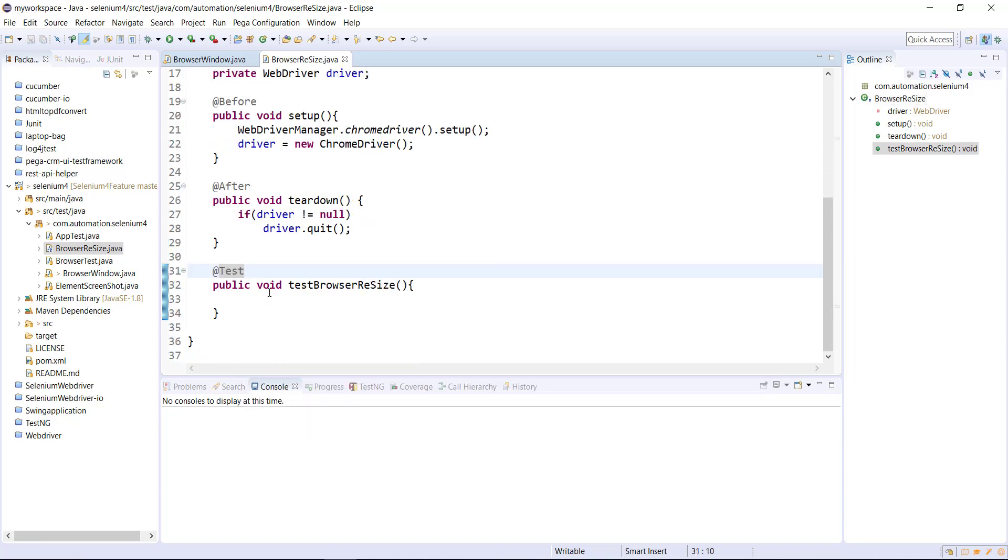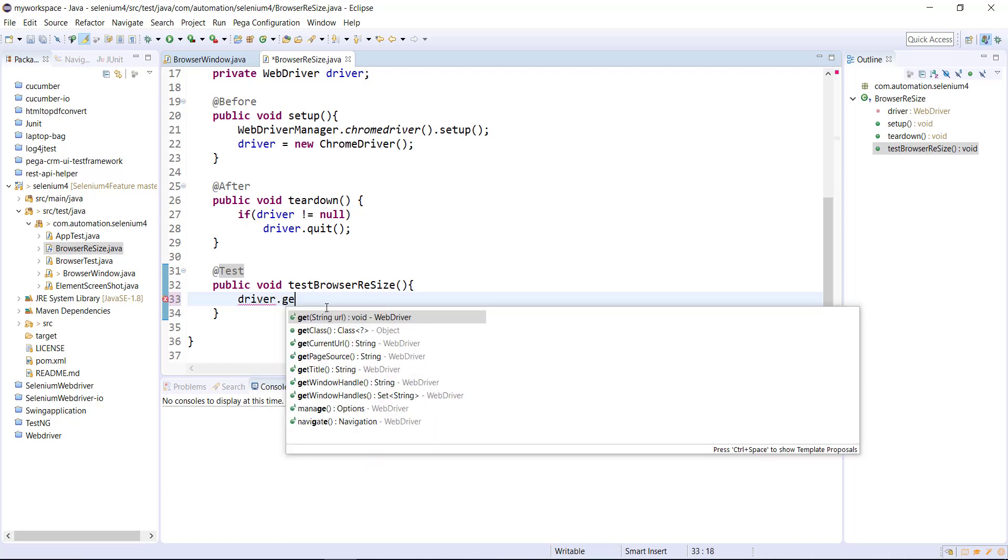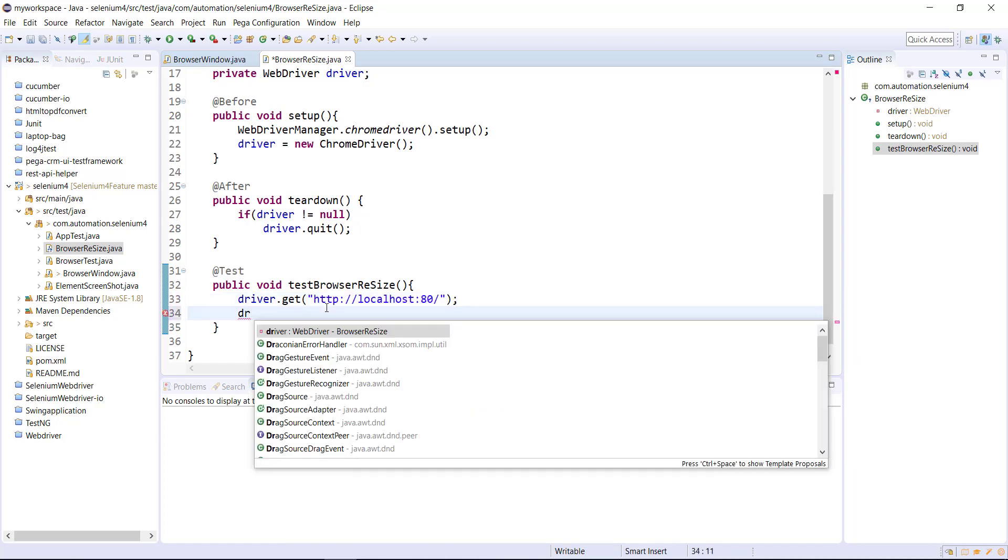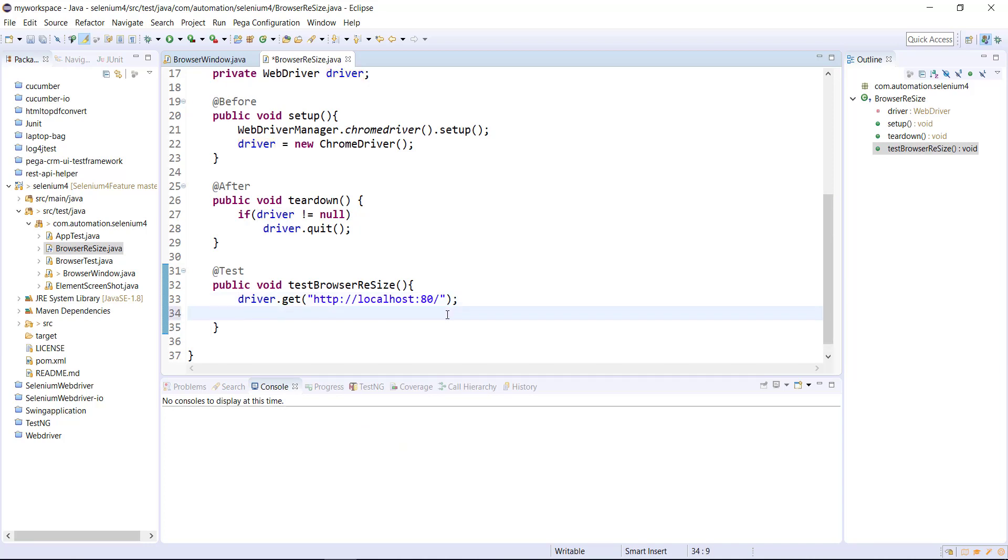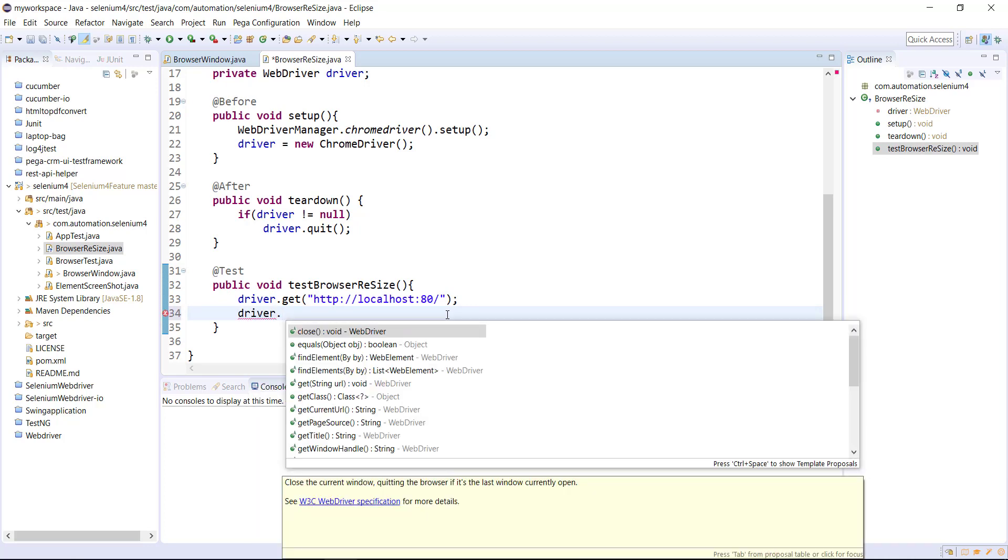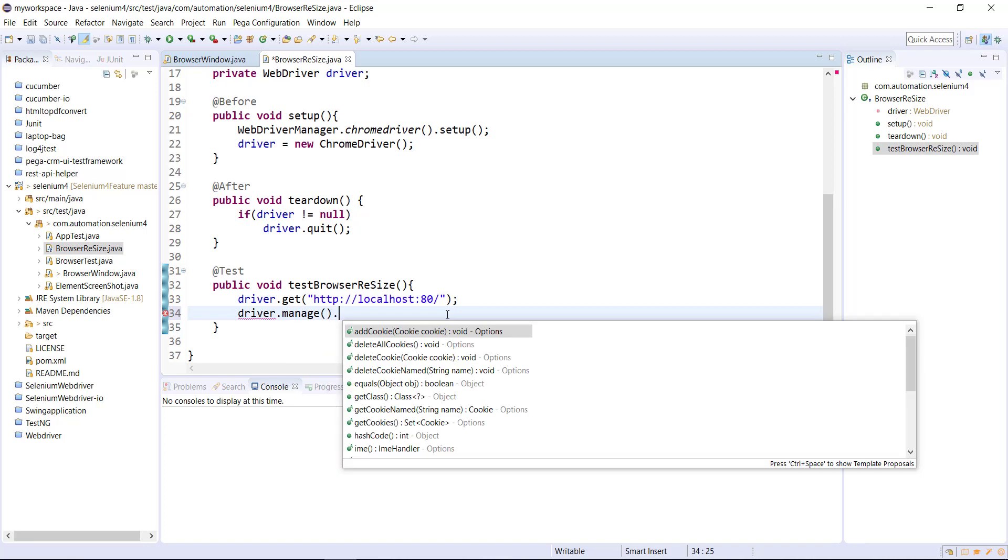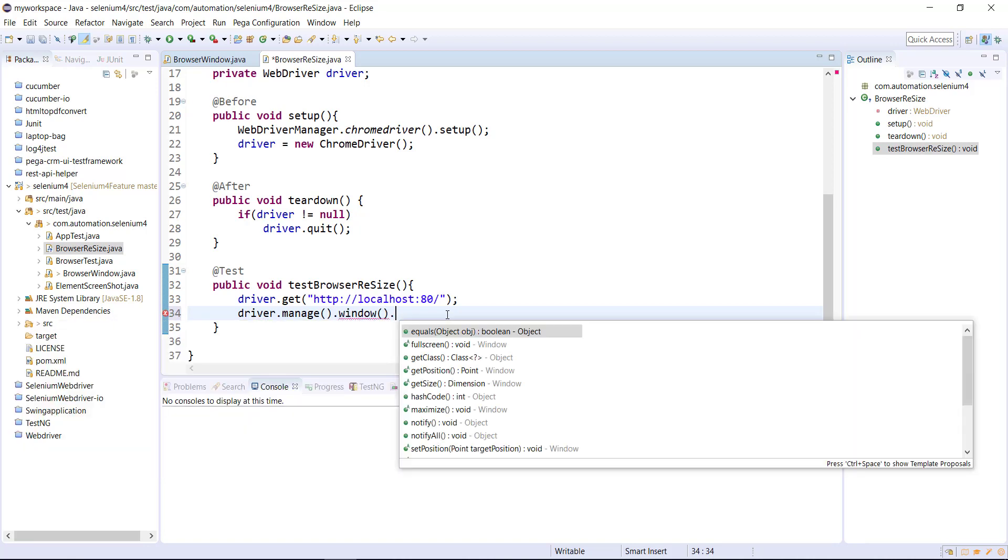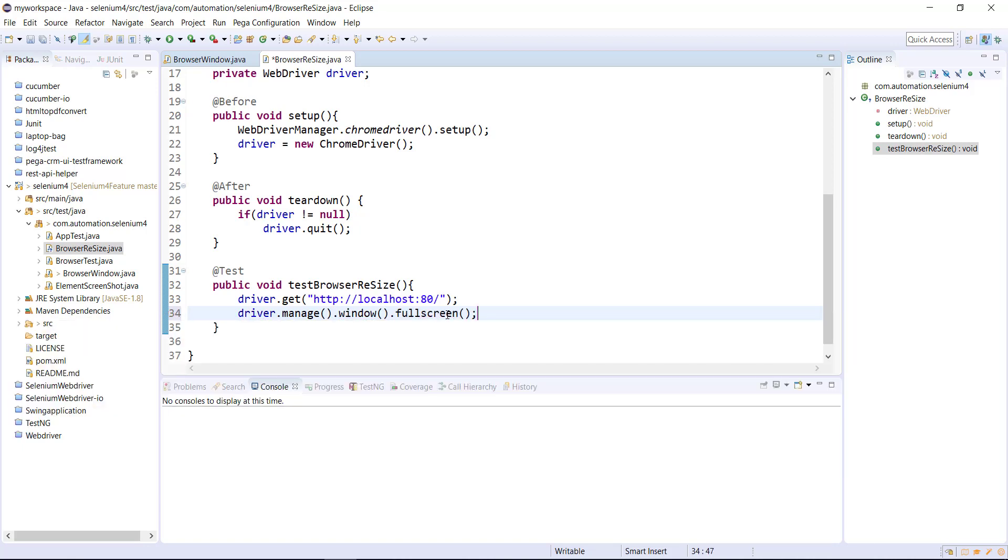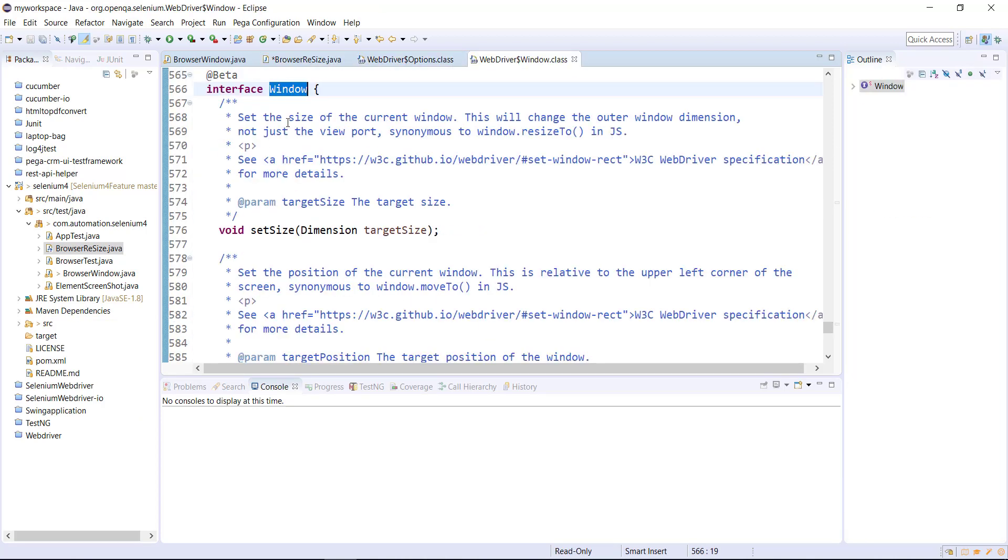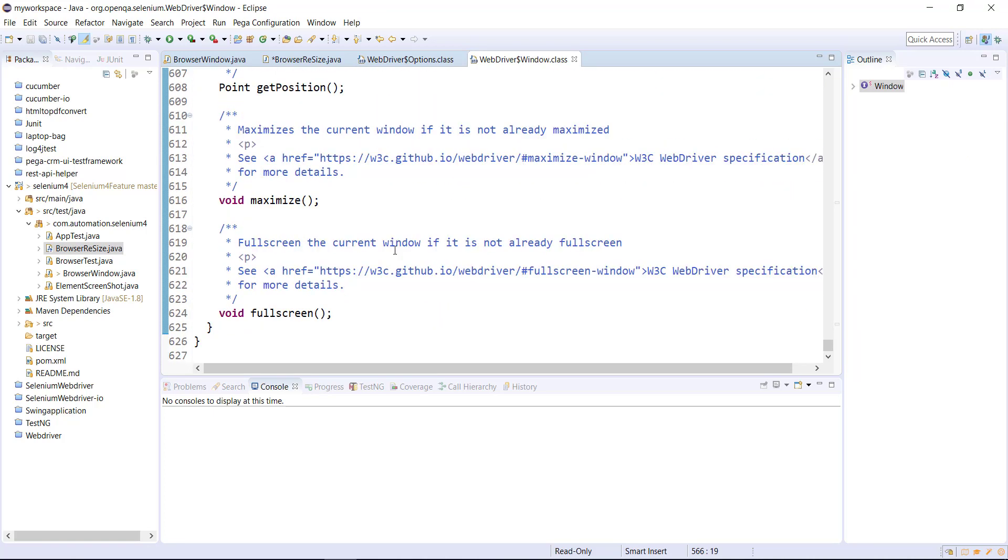Using the get API first I will open the web page. Then in order to open the web page in full screen mode use the following statement. This full screen API is introduced under the window interface. This is the interface and they have introduced the full screen API under that interface.